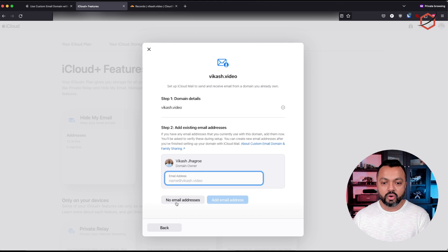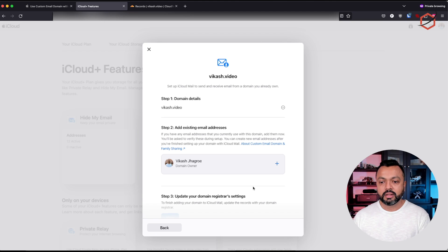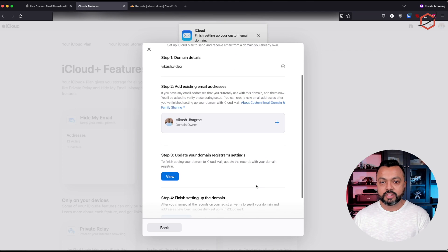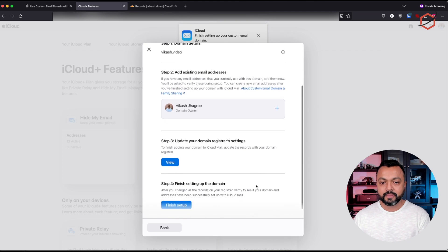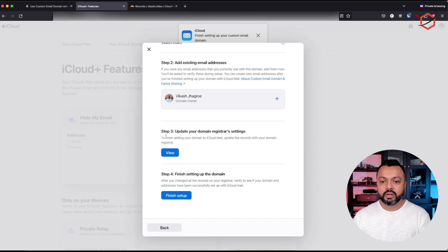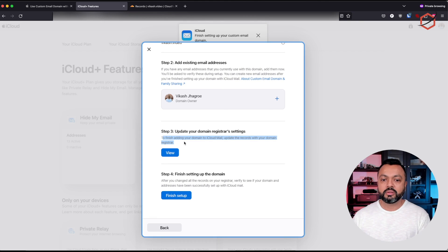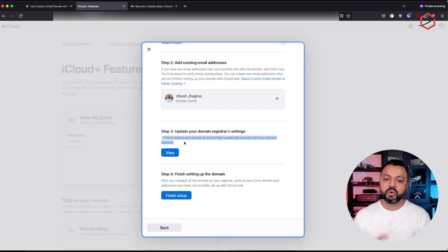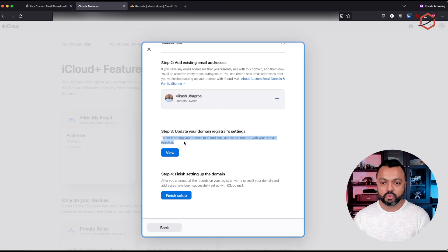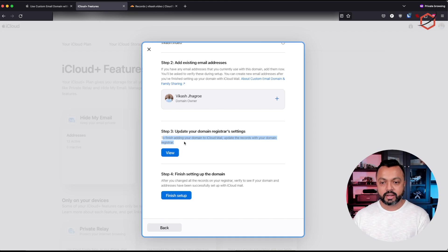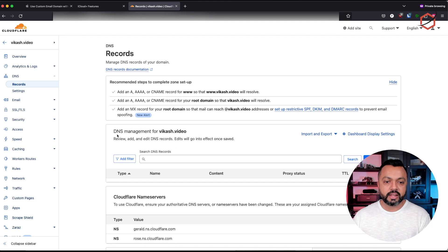So click on 'no email addresses.' Then you can scroll down and it will tell you that in order to verify that you are the owner and you are allowed to change the settings for this domain name, we need you to update some of the records. So if you go back, these are the DNS records — here is the place where we can change, add and remove DNS records for this domain name.